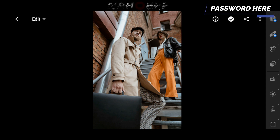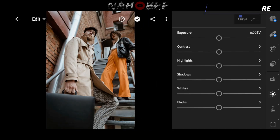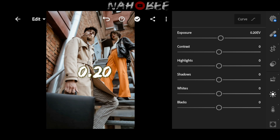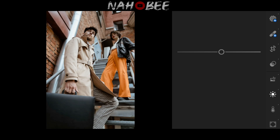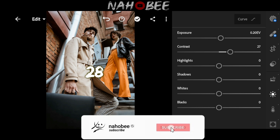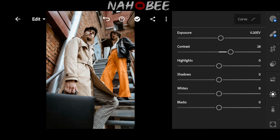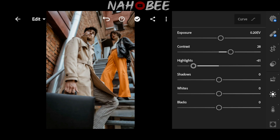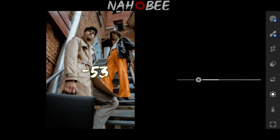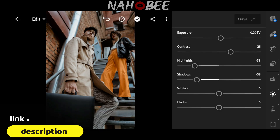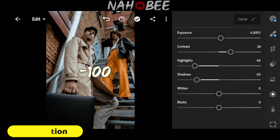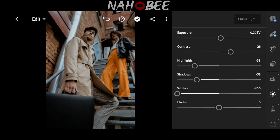First, go to Light. Exposure to 0.20, Contrast to 28, Highlights to minus 58, Shadow to minus 53, White to minus 100, Blacks to minus 18.